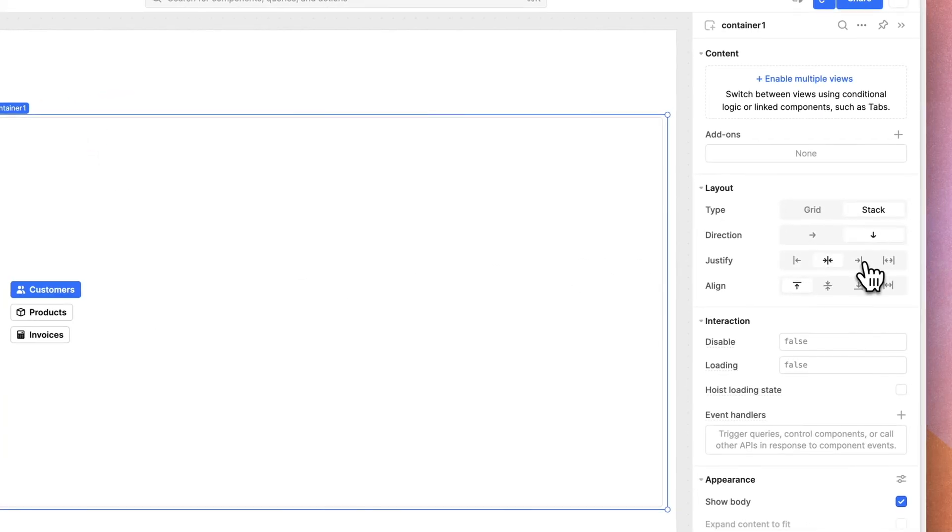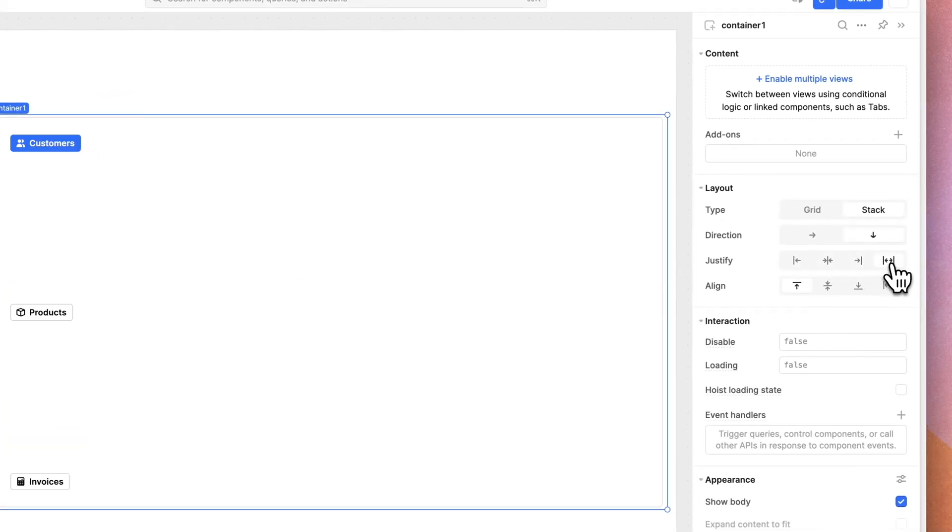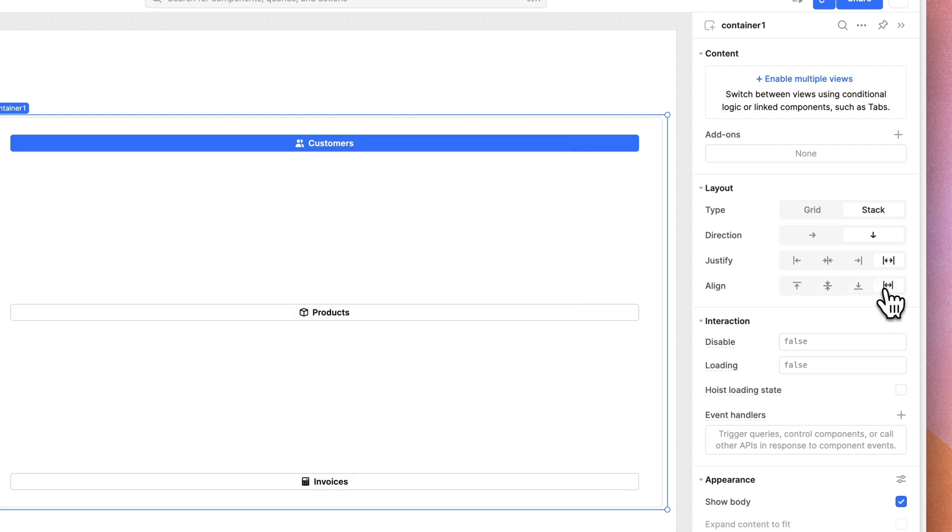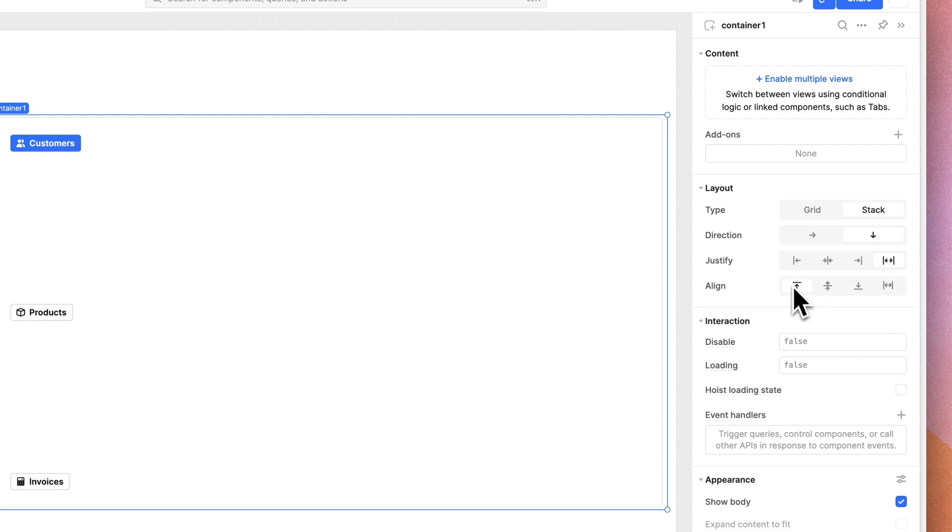We can modify the justification to center or right align, and we can modify the alignment as well. These are all flexbox-like controls that you're probably familiar with.